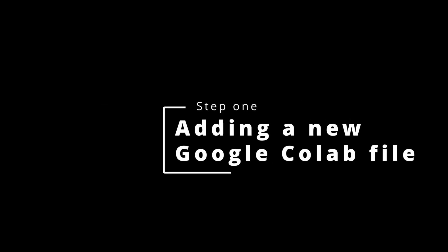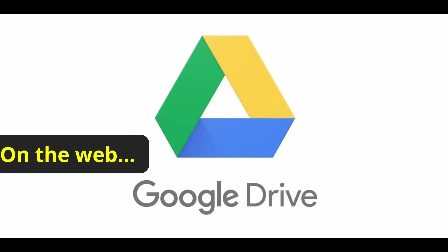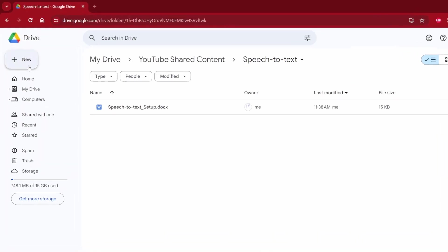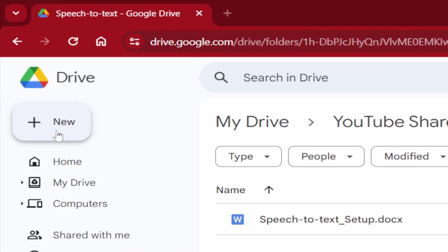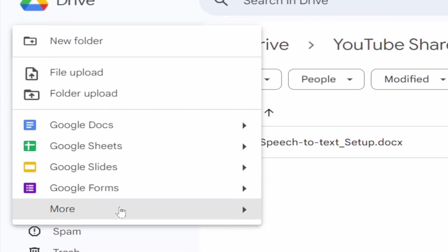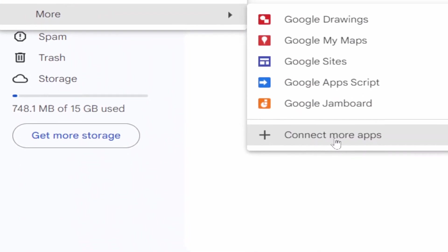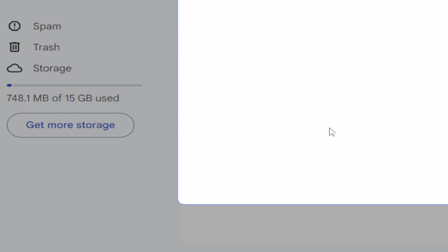First method, Google Collaboratory. Adding a new Google Colab file. Open Google Drive, click on New, then More, Connect More Apps.